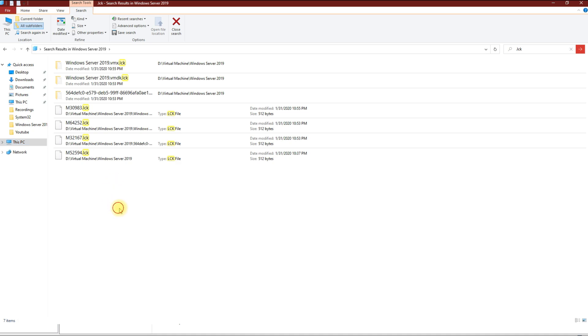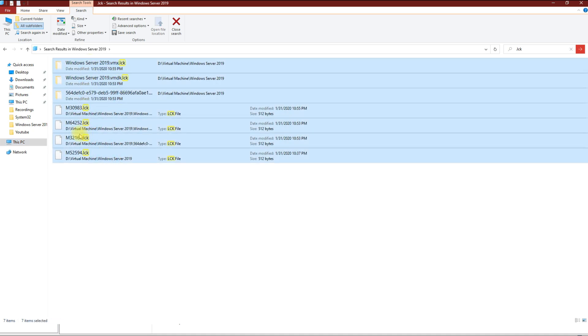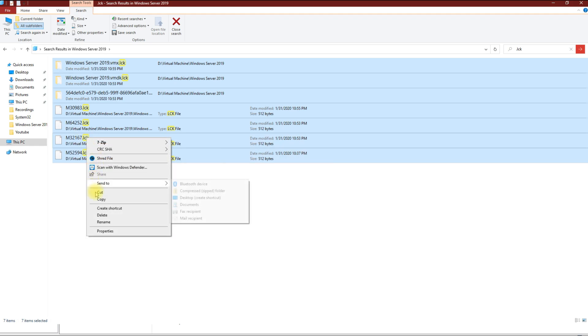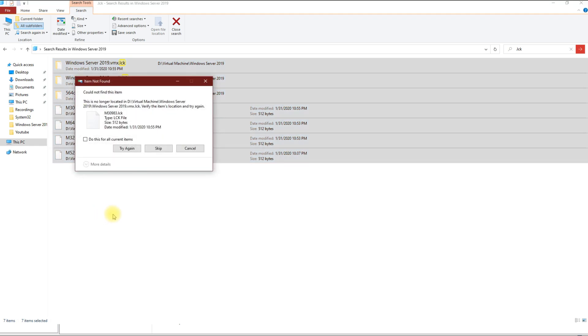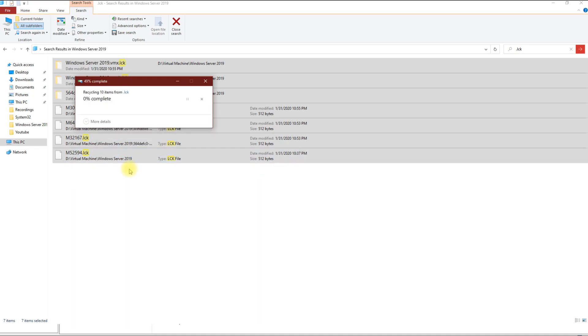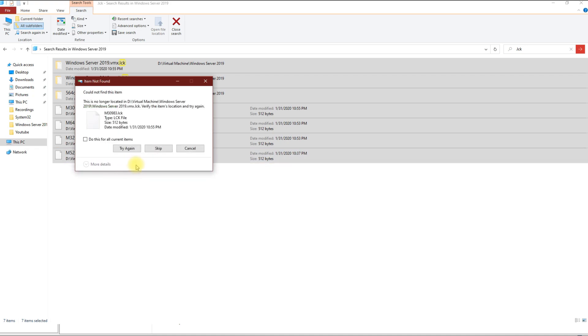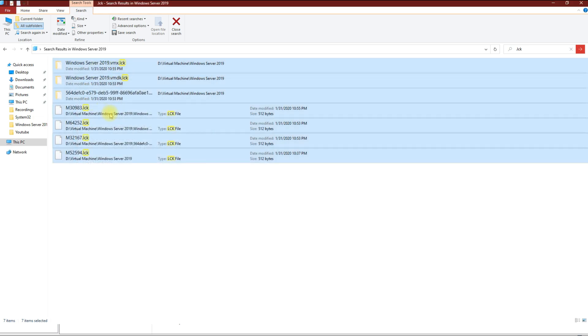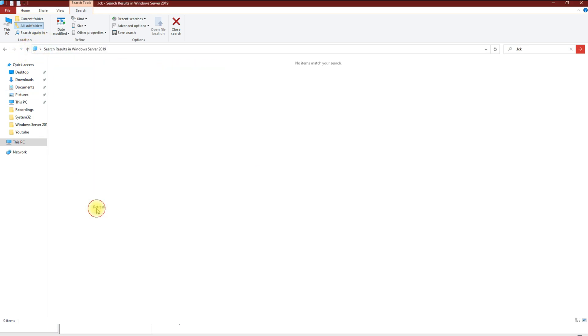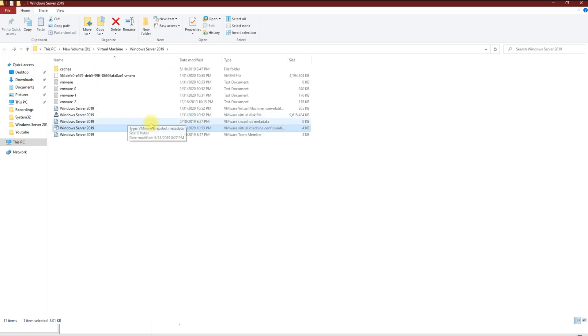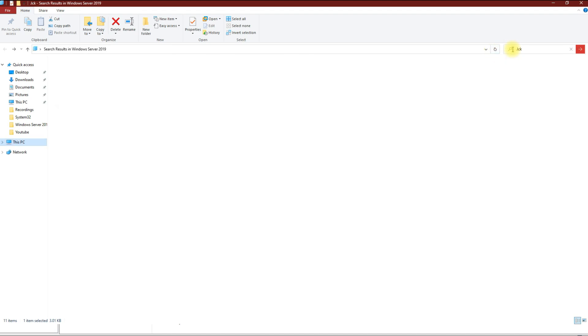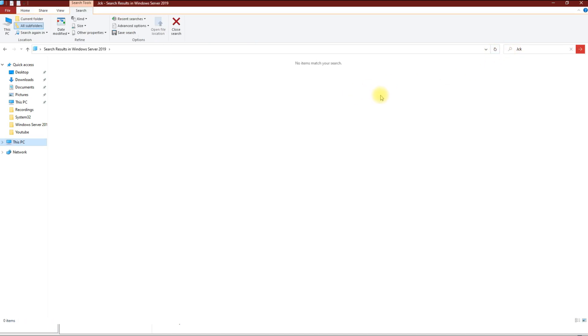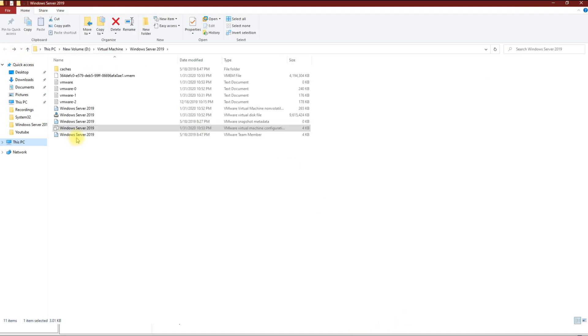What you want to do is delete every single one of them that come up. Right-click and then delete. Let me refresh and then I'm going to search again to see if there's any more files, and there's not.